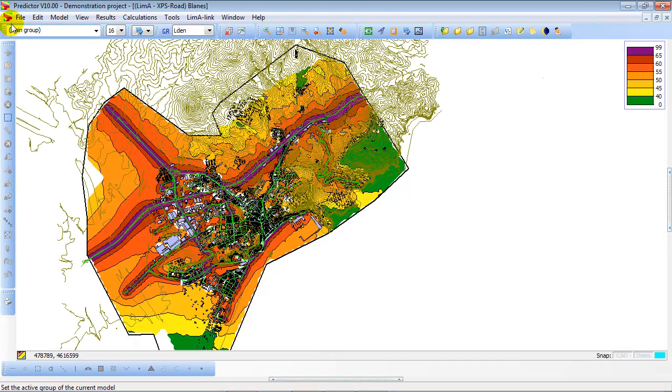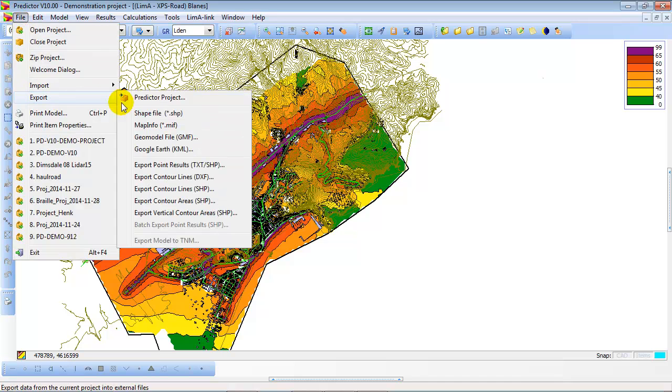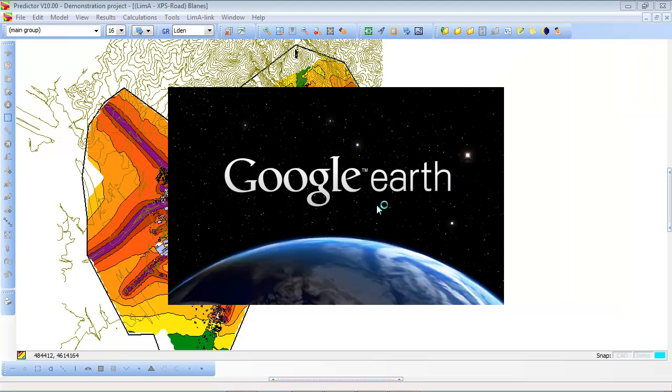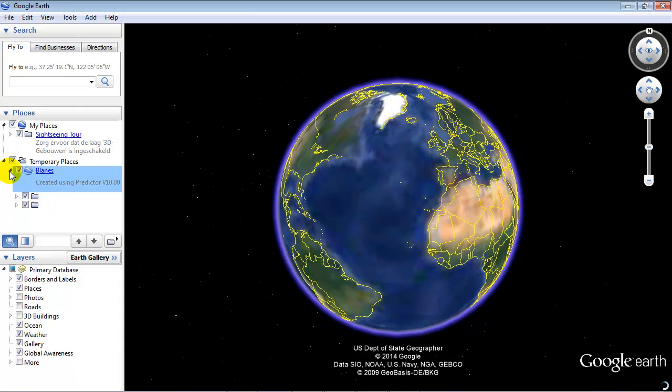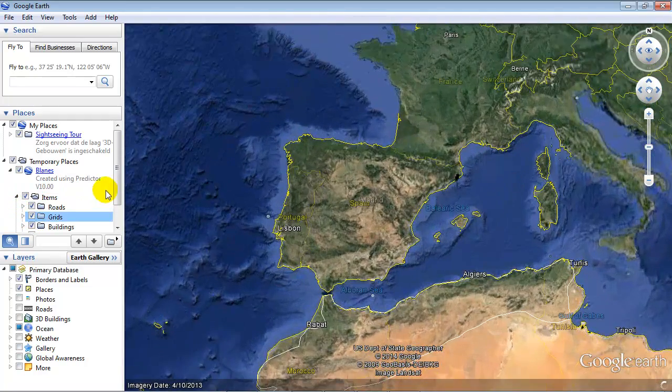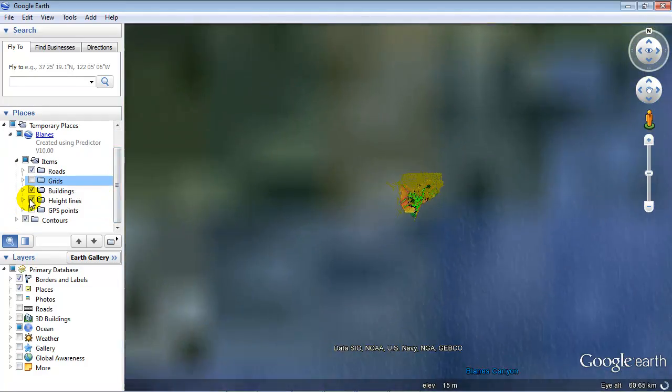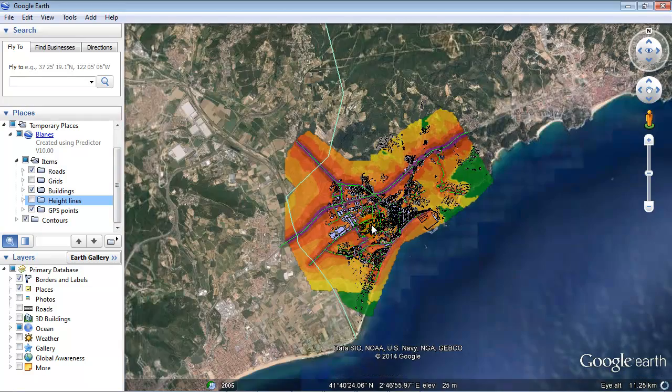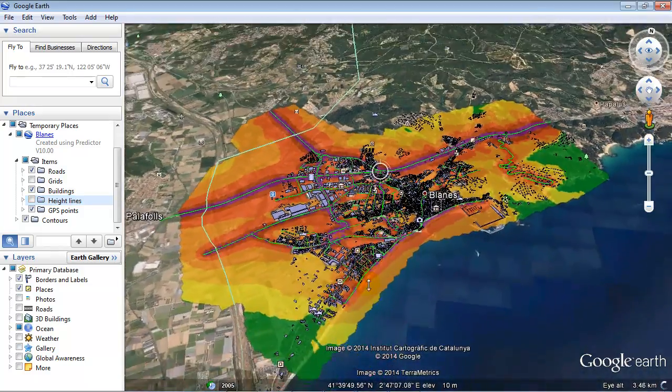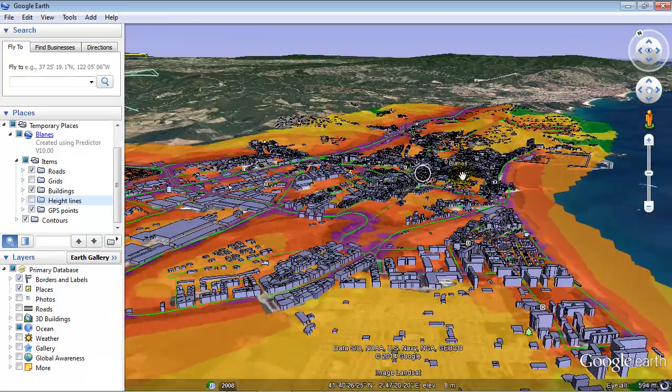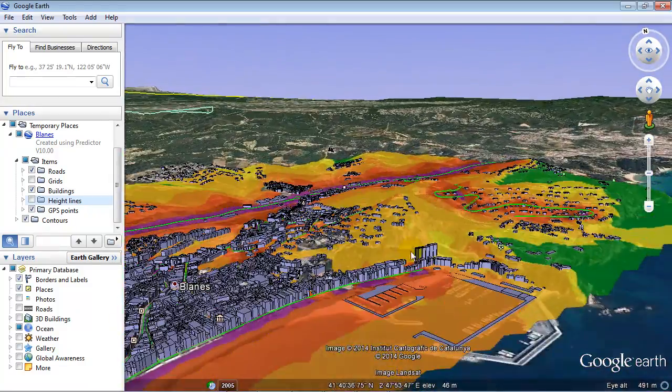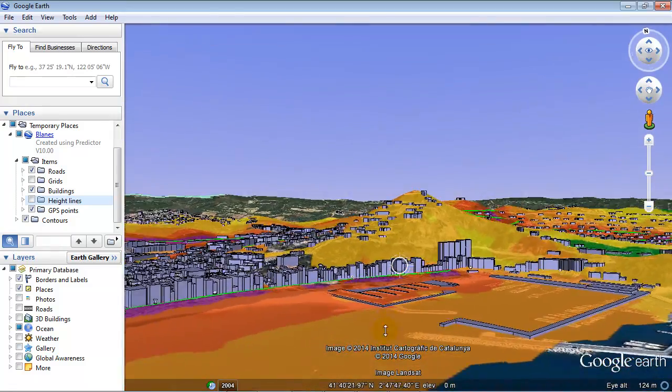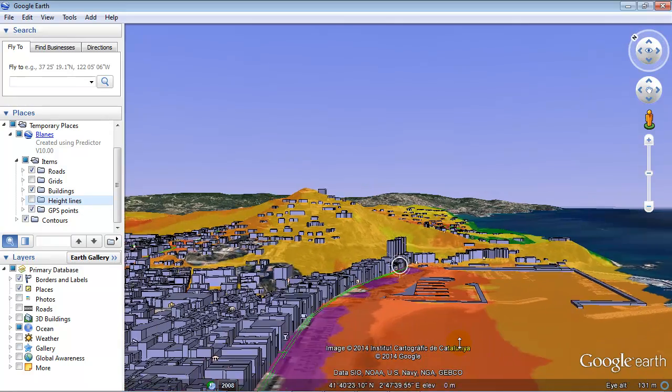The model can also be exported to Google Earth, and there you see a similar presentation on top of the Google Earth image. You can see that the city is located on the coastline. Here you see all the buildings, the road structure. In this case it's using the topography in the 3D terrain of Google Earth. And it looks quite similar as the ones in Predictor, of course.